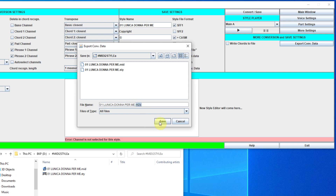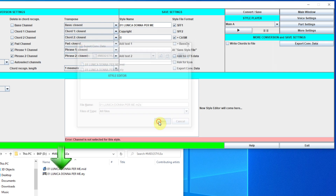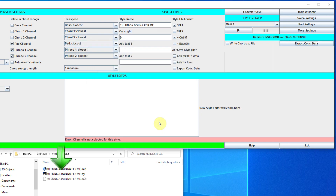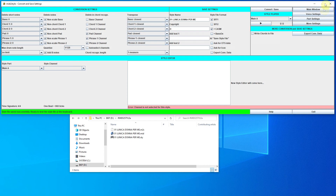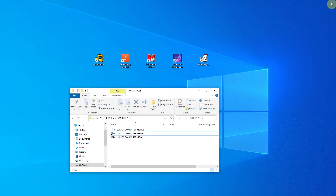I export the information about the conversion to the database with MIDI to Style. Then I will open MIDI to Style and see how the structure looks like.